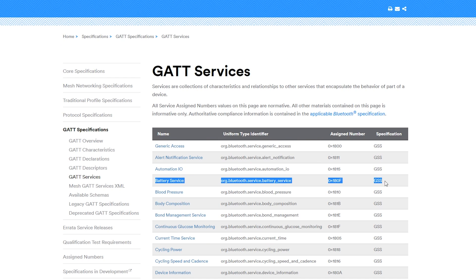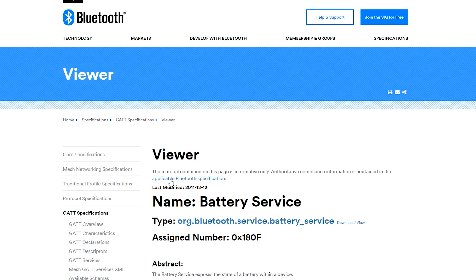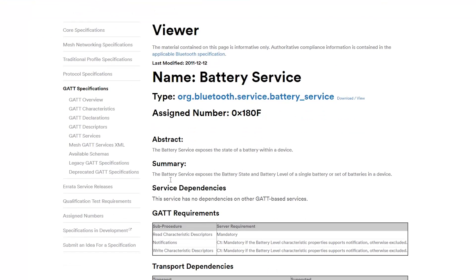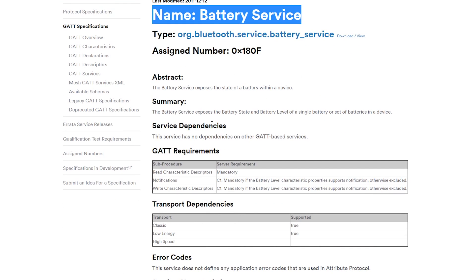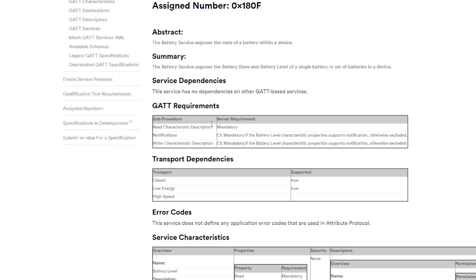Let's take a look at the battery service. The battery service is used in most battery-powered BLE devices to indicate the current battery level in percentage. As we've seen before, each service can have one or more characteristics.